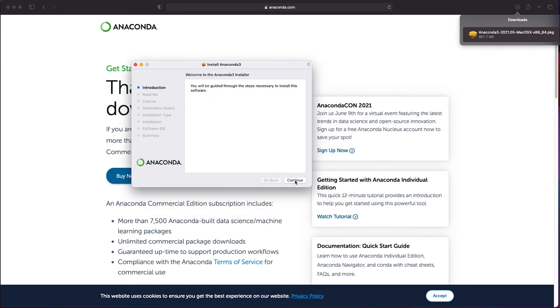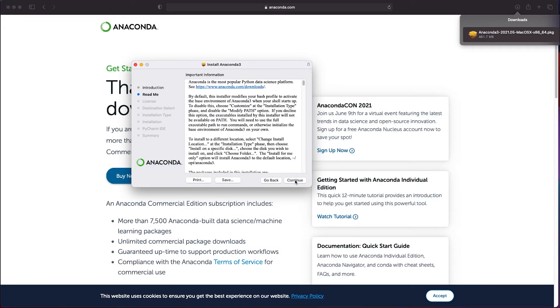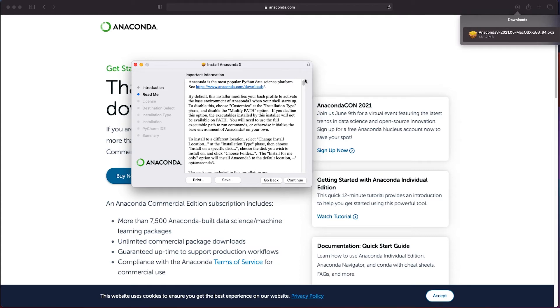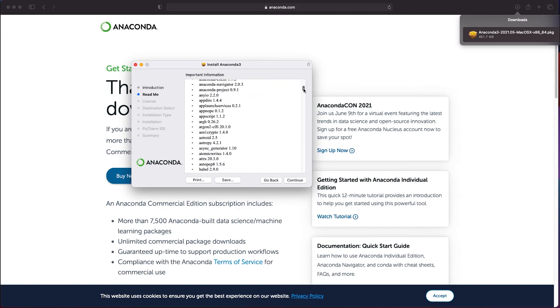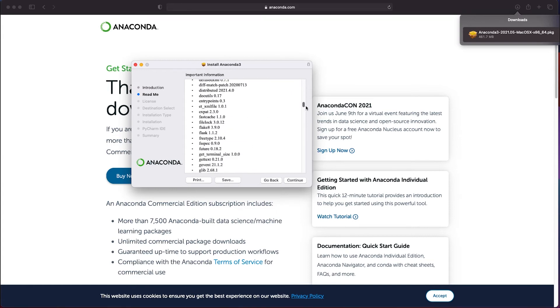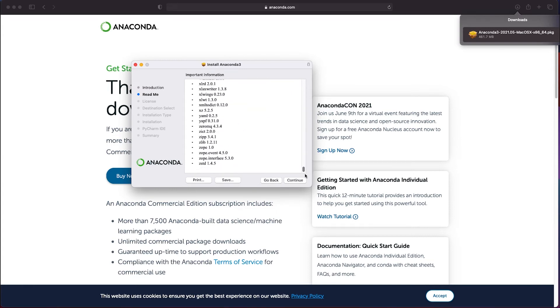As soon you see the installer you can click on the continue button. You will then be presented with some important information that in short tells you what the installer will do as the installer will set some environment variables and modify some paths on your system. Make sure you read that so that you know what actually happens on your system. It will also show you a list of Python libraries which will be installed so that you have them available right out of the box. Once you've read through that click on the continue button.